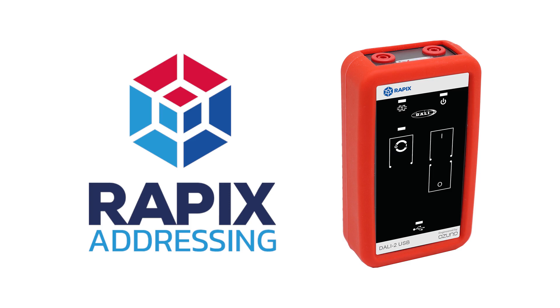As with our other videos, I'm going to use the term DALI device rather than DALI lite, because while most things that you will need to program DALI groups into may be lights, this information also works for DALI relays and phase dimmers or any other DALI standard device.